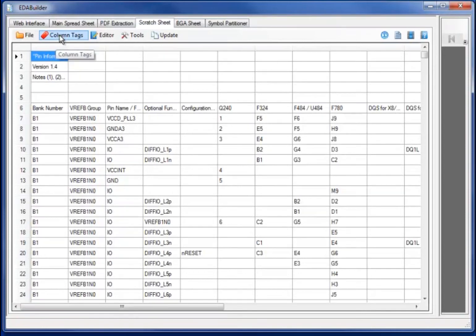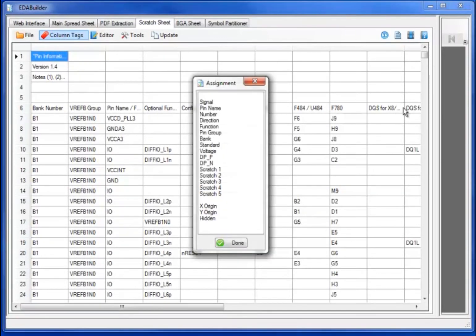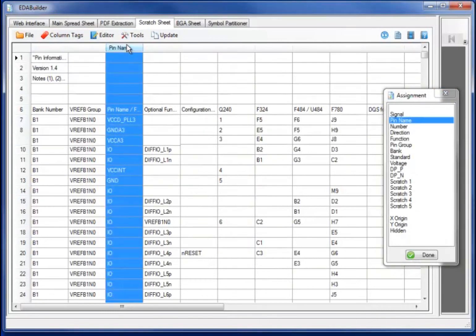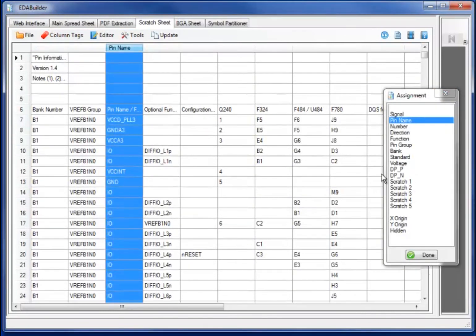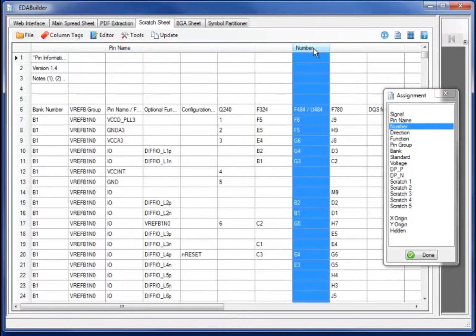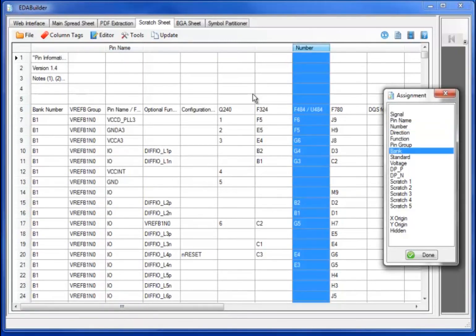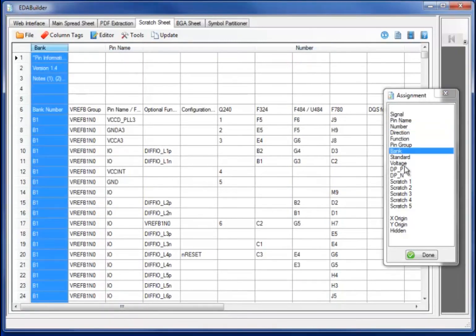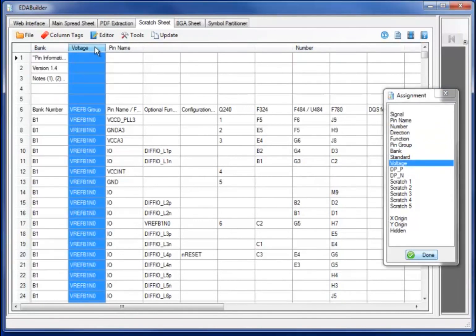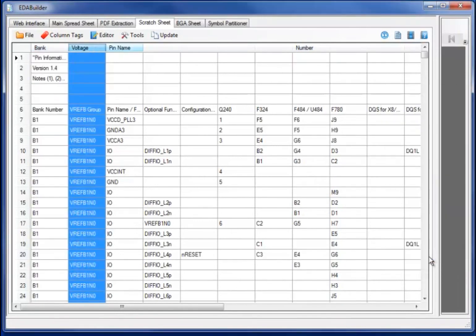I can also download the PDF datasheet and extract a PDF datasheet or import an Excel file depending upon the datasheet availability. The first step will be tagging of the individual columns to give them very specific meaning from the Altera site to the format required by EDA Builder.